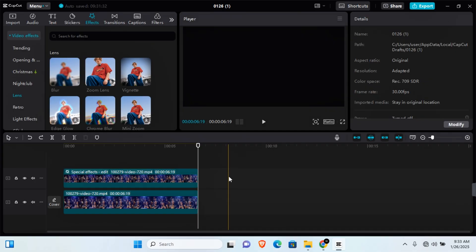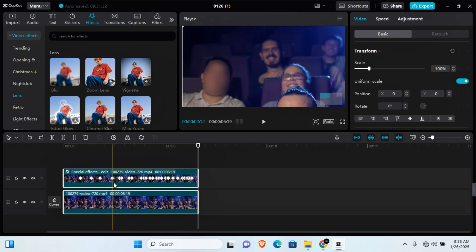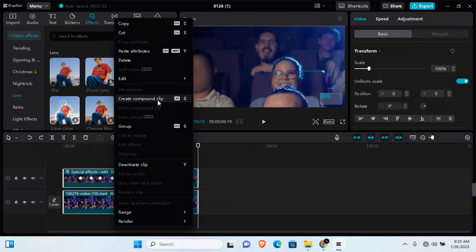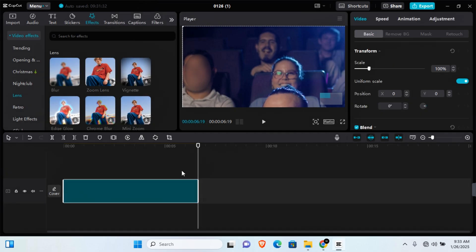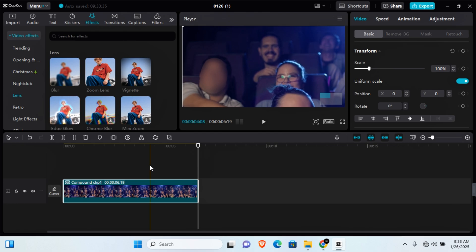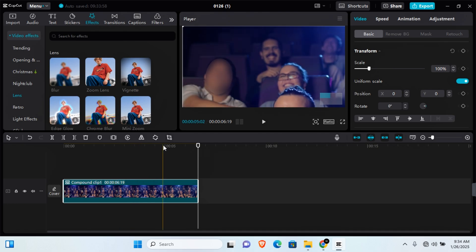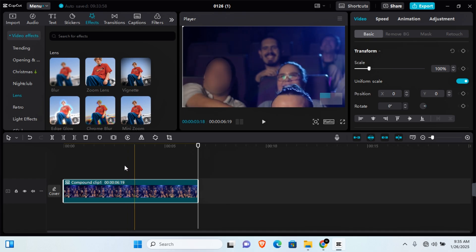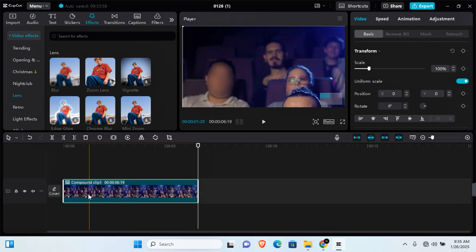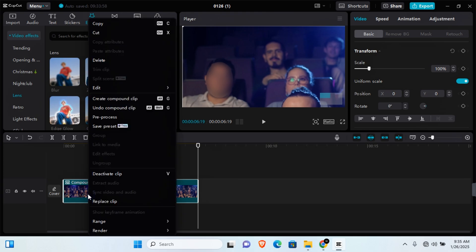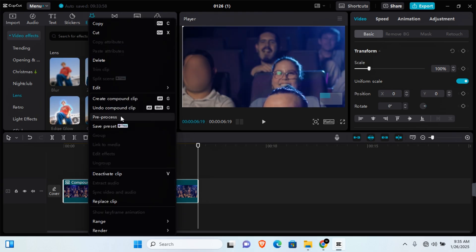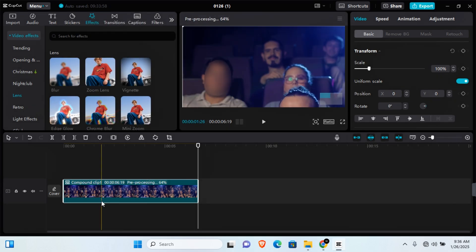To do this process for another face, highlight both clips, then right-click and click Create Compound Clip, or press Alt+G on your keyboard. All the selected elements will be merged into a single clip. Keep in mind that creating a compound clip might cause lag. To fix this, right-click on the compound clip and select Pre-process, then allow it to pre-process your video to a faster version.